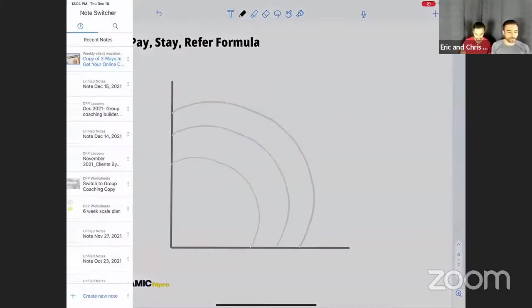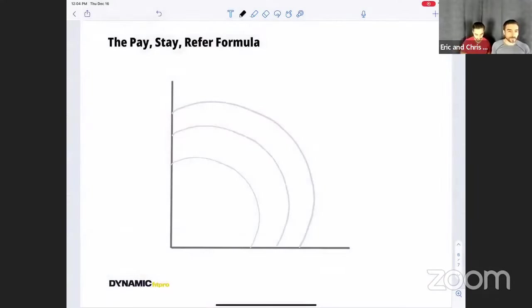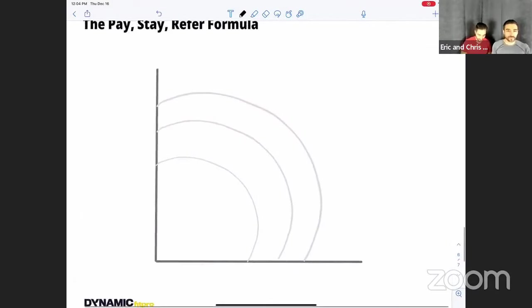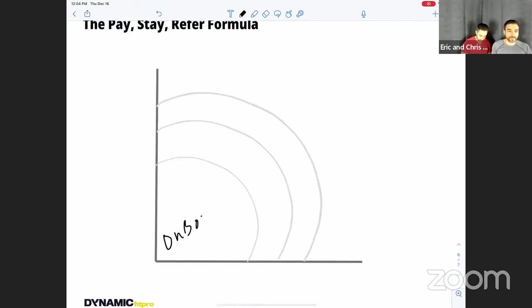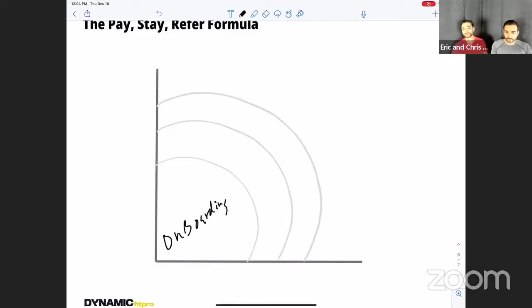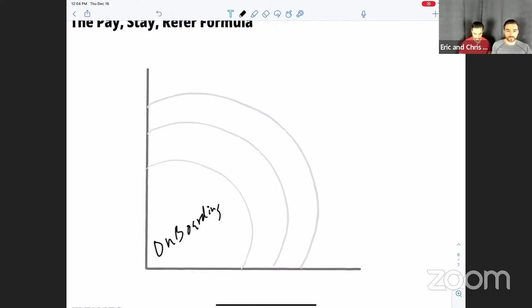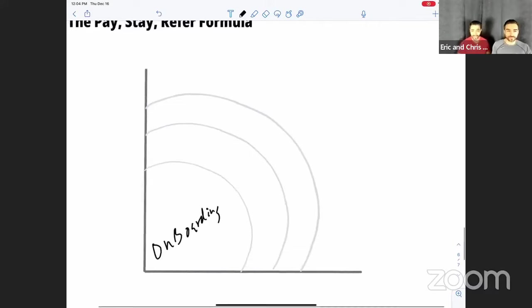So the first way you want to get your clients to pay, stay, and refer is, again, focus on this, the onboarding process. It is so important to focus on the onboarding process, because that is your chance right there.